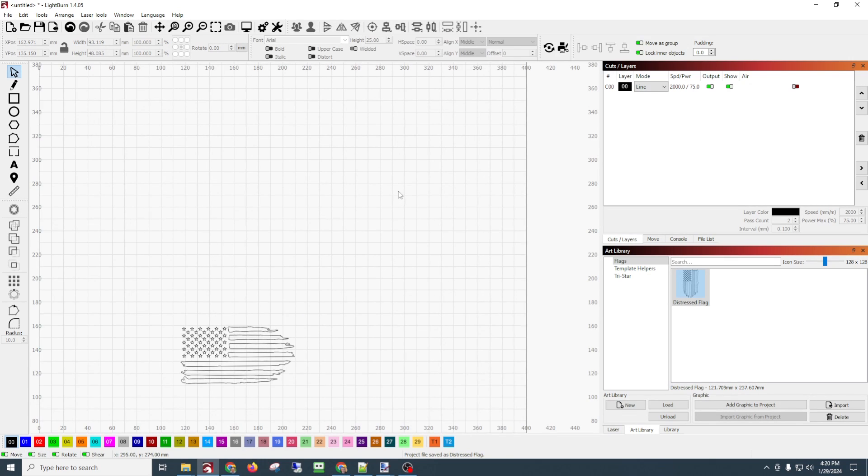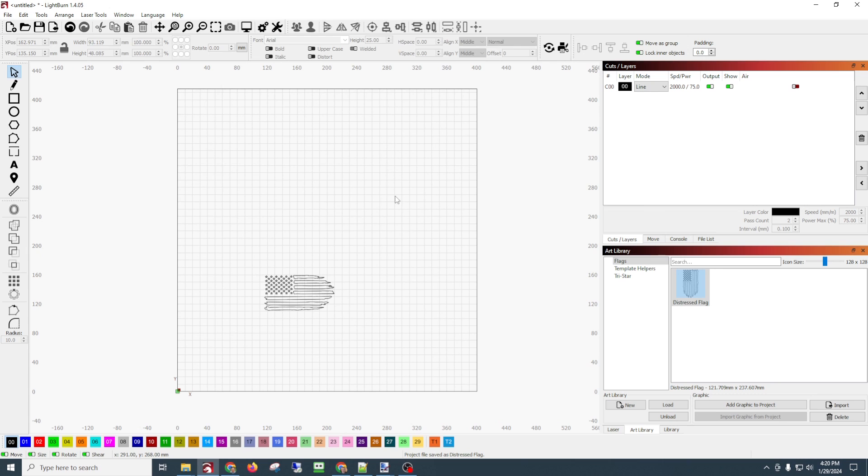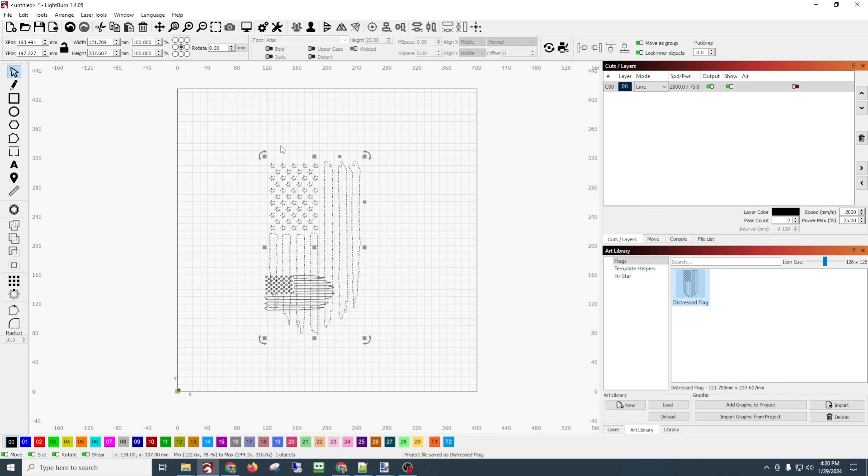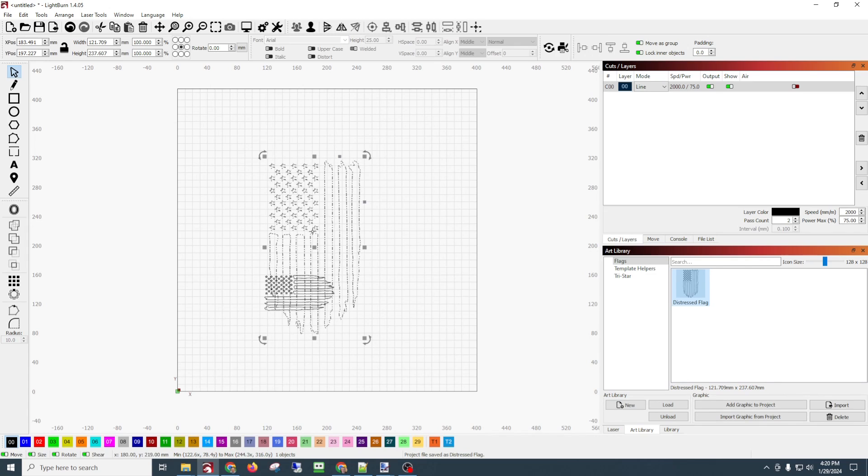We can pretty much manipulate it however we want, and then if we want to add another one, you can just add another one to your project.